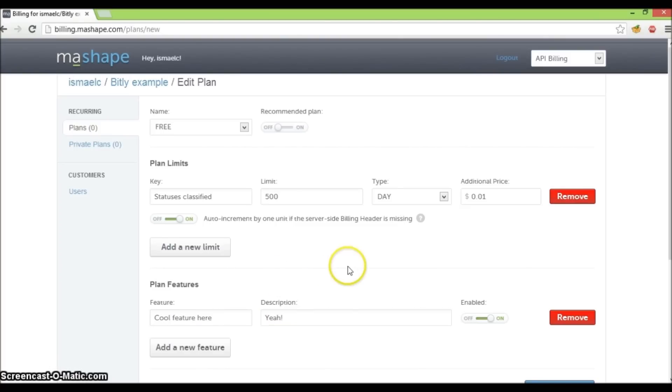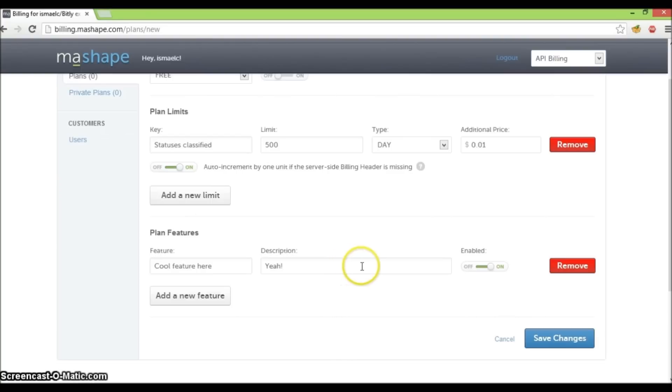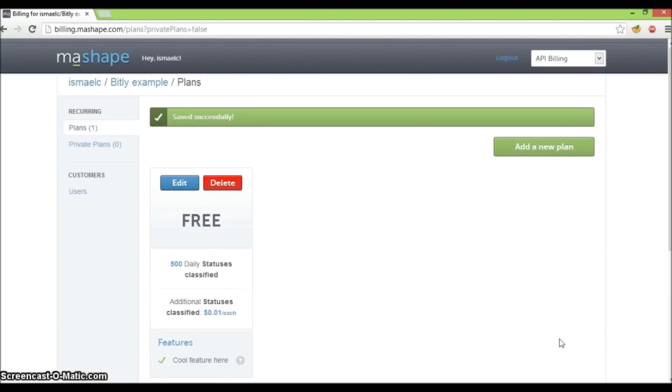Once you're done with this plan, click save changes. You can now see that we have created a freemium plan. Now, just for kicks, let's add another plan.